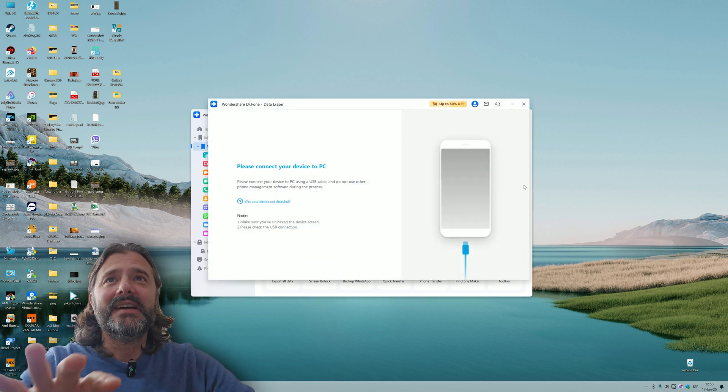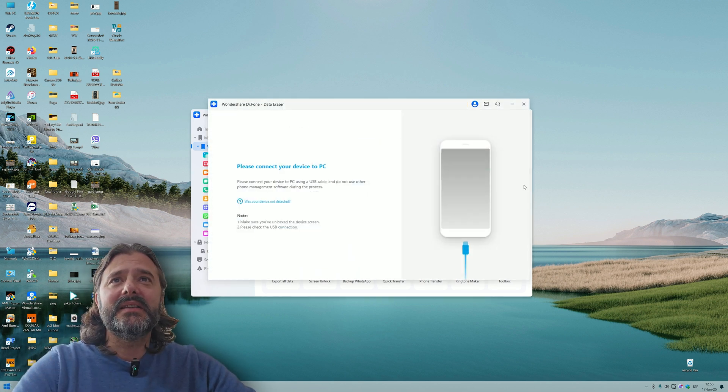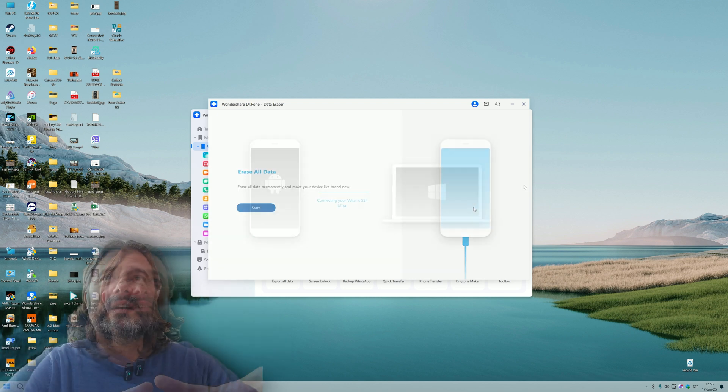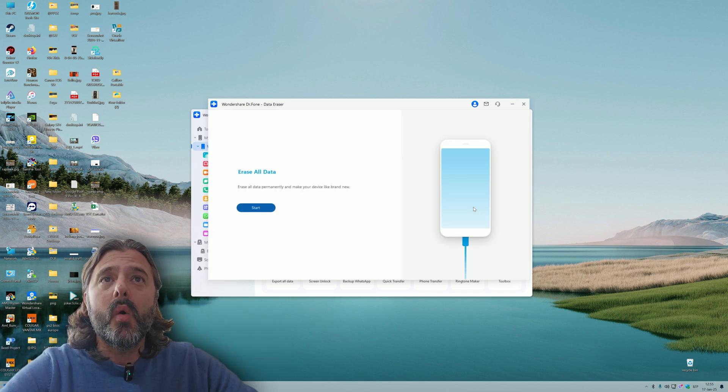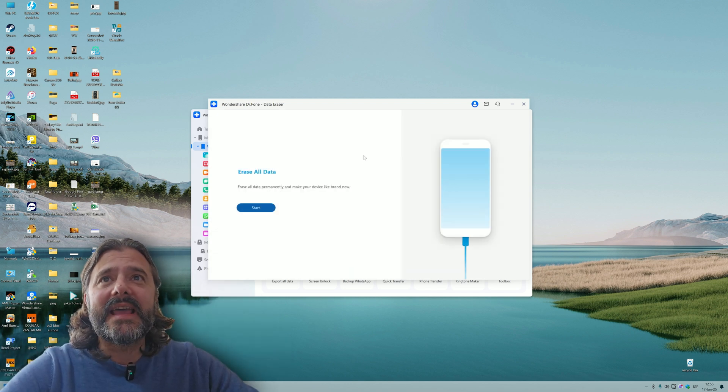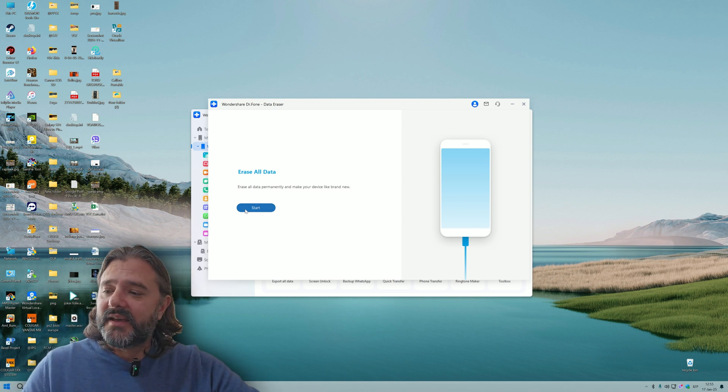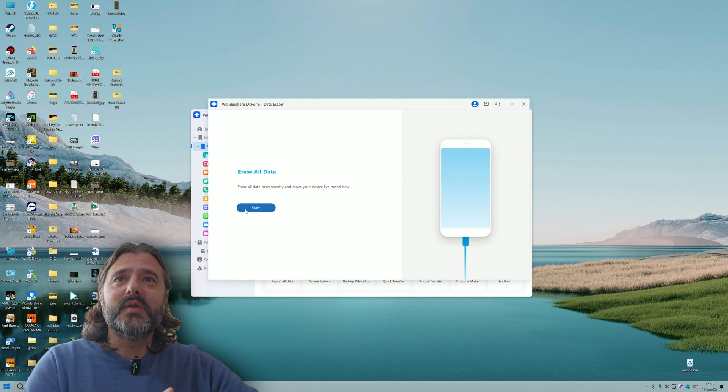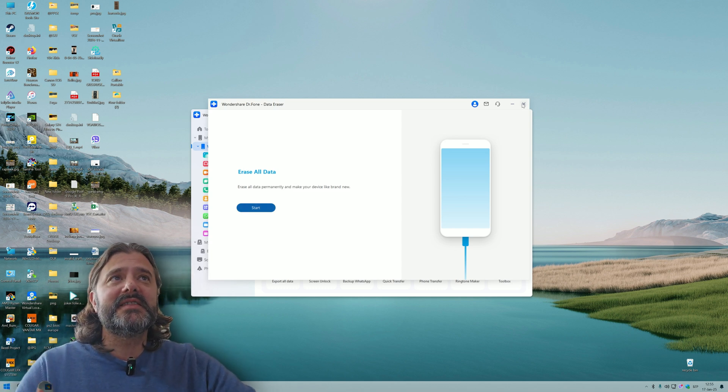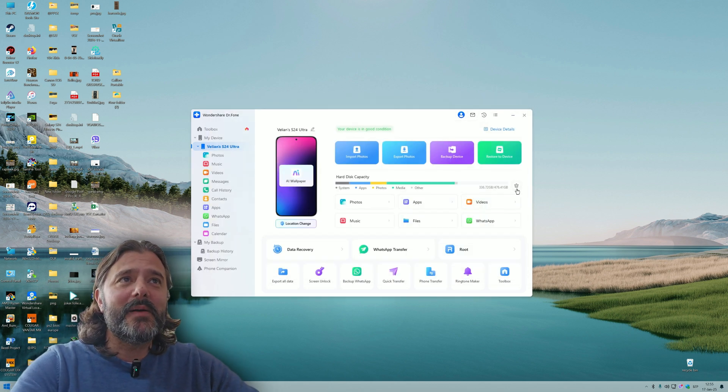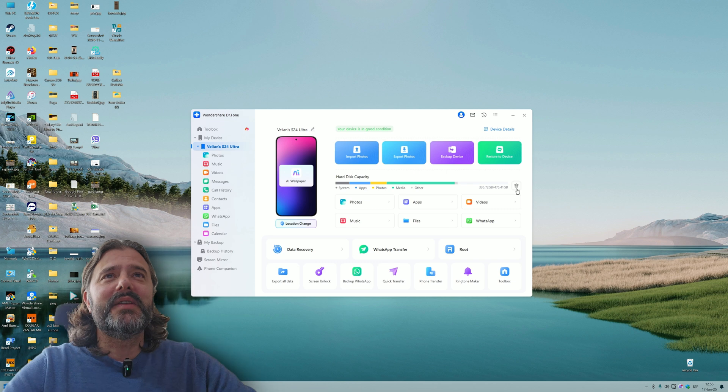I can also click on this button for data erase. I can now permanently erase everything on the phone, and that's probably a good thing for you to do if you want to sell this phone to somebody else.